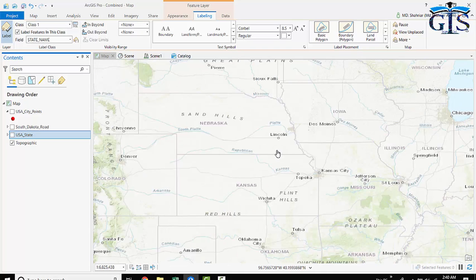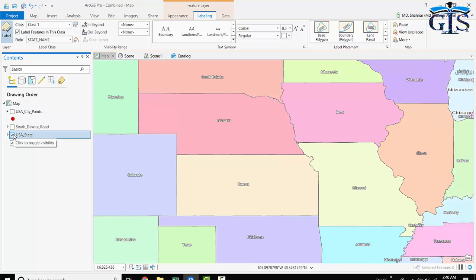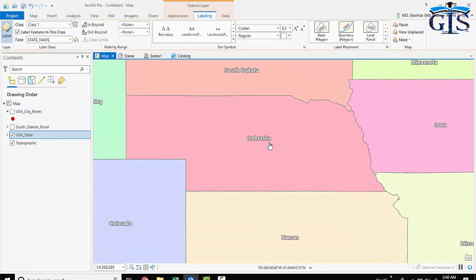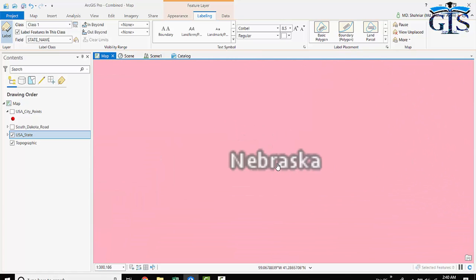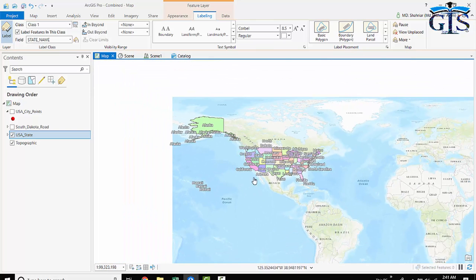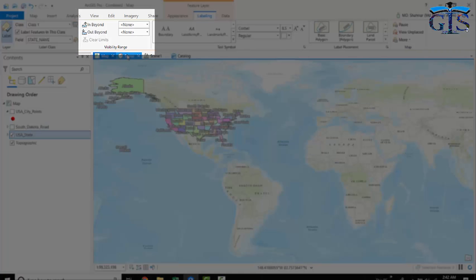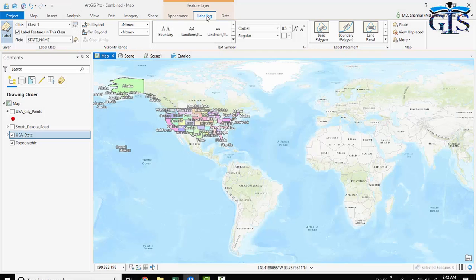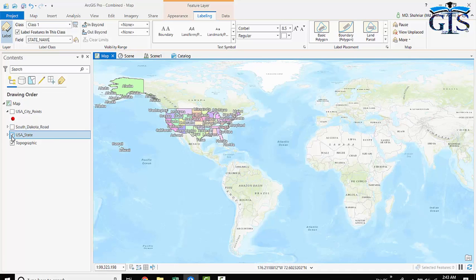Now let's look at our USA state layer. When we zoom in, the label is visible at whatever scale we zoom in to. And when we zoom out to the world map, all of these labels look clumsy at that scale. Can we create a visibility range for this label in our layer, the same as the base map label? Yes — in ArcGIS Pro we can do this using the Visibility Range section of the Labeling tab.